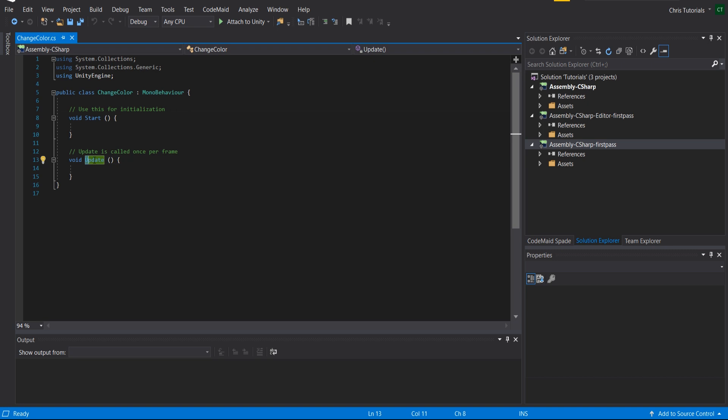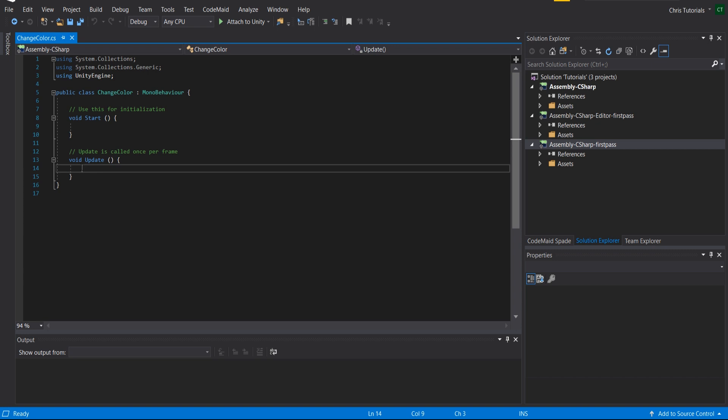For instance, Update is a method you can implement, and what that'll do is once per frame, whatever is inside of here is going to be called. So if your game runs 60 frames per second, it's going to be called 60 times in a second.